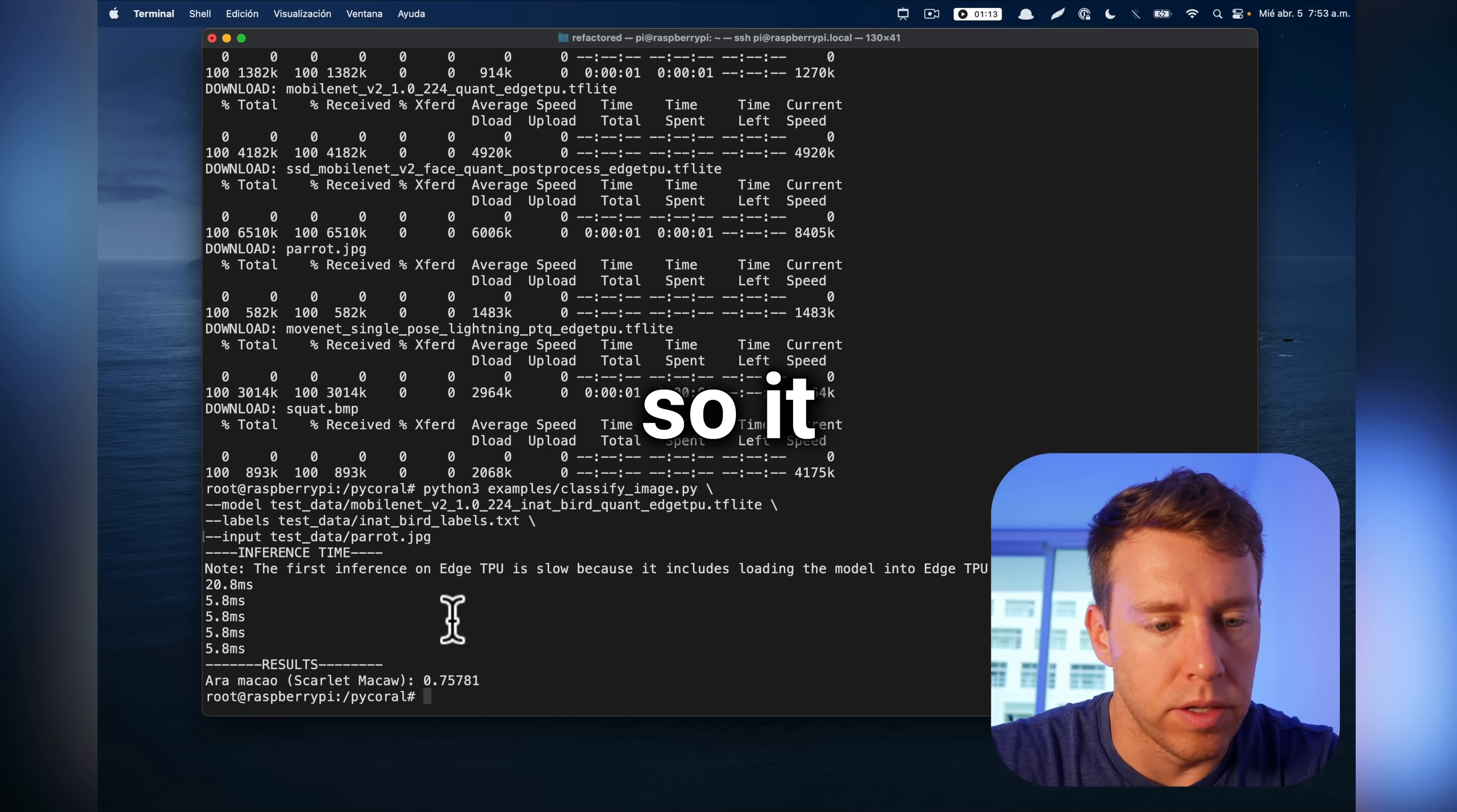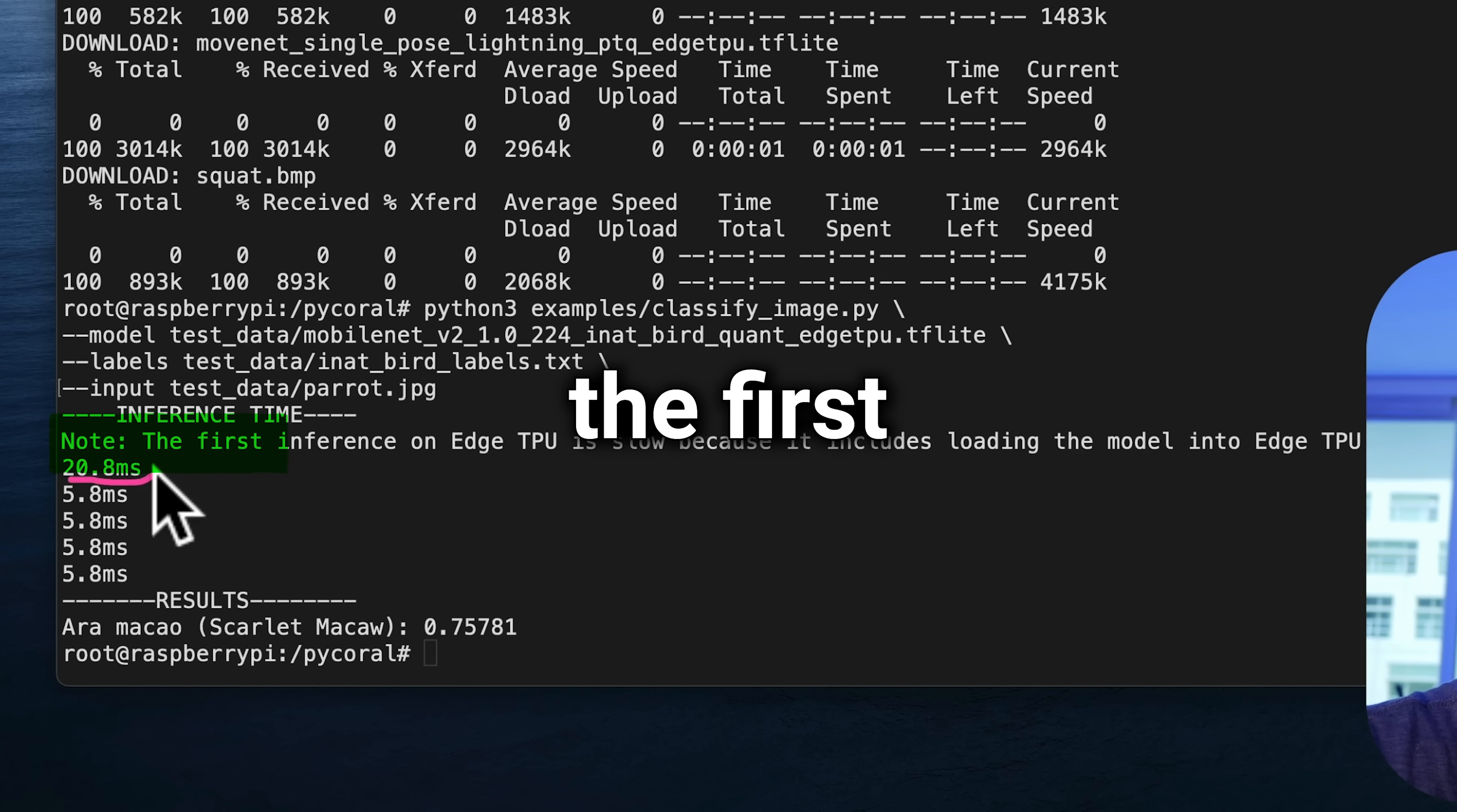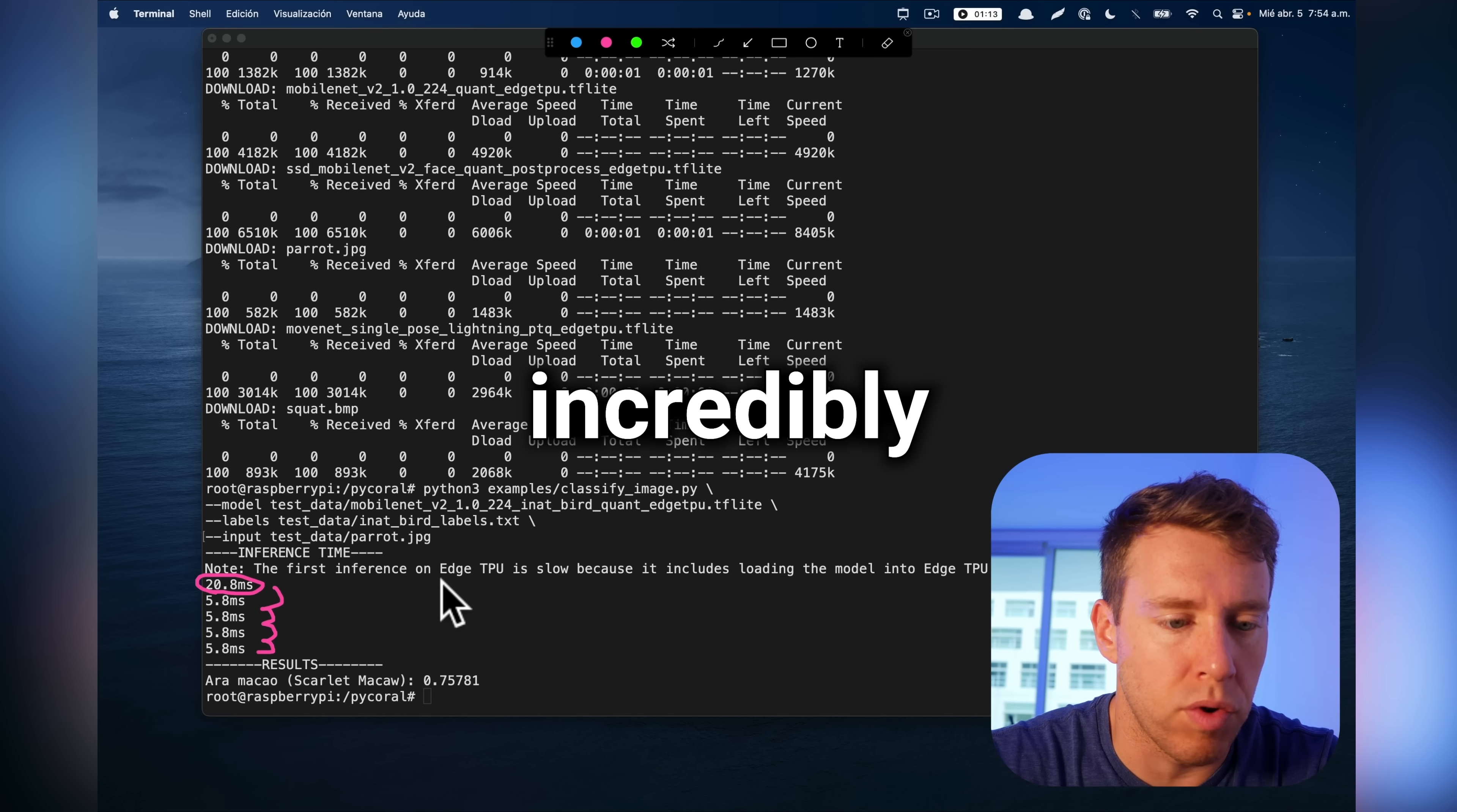Okay, so it looks like it executed successfully. It did a couple different trials. I think the first trial takes longer because it's loading the model into memory. So 5.8 milliseconds is incredibly fast.